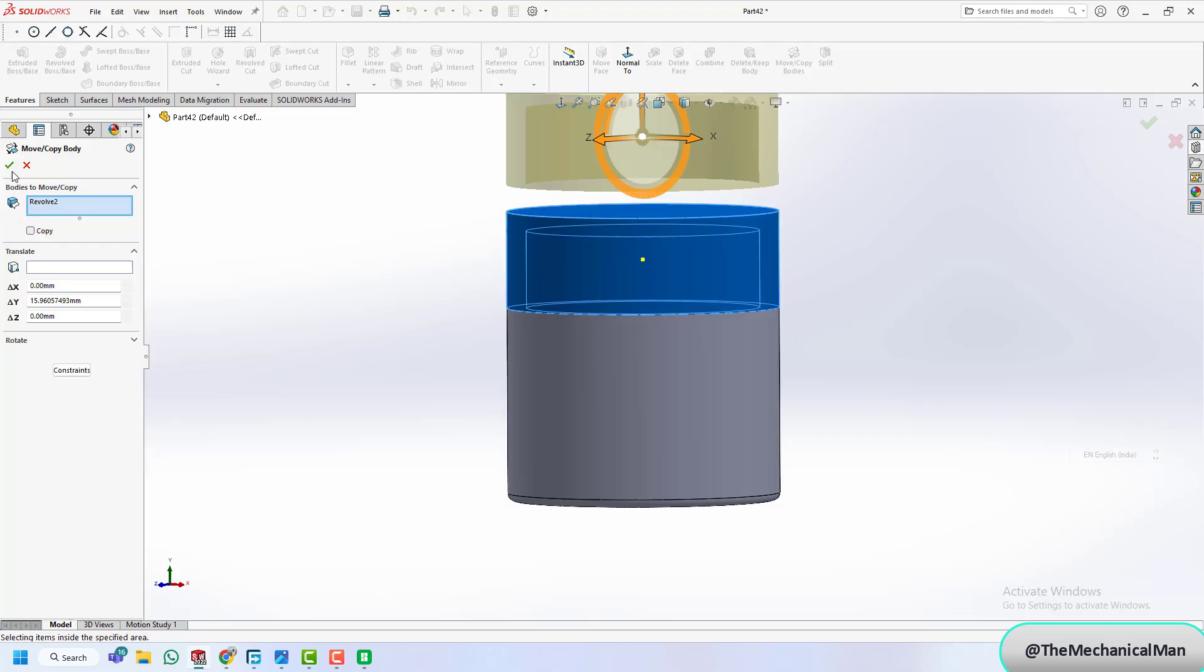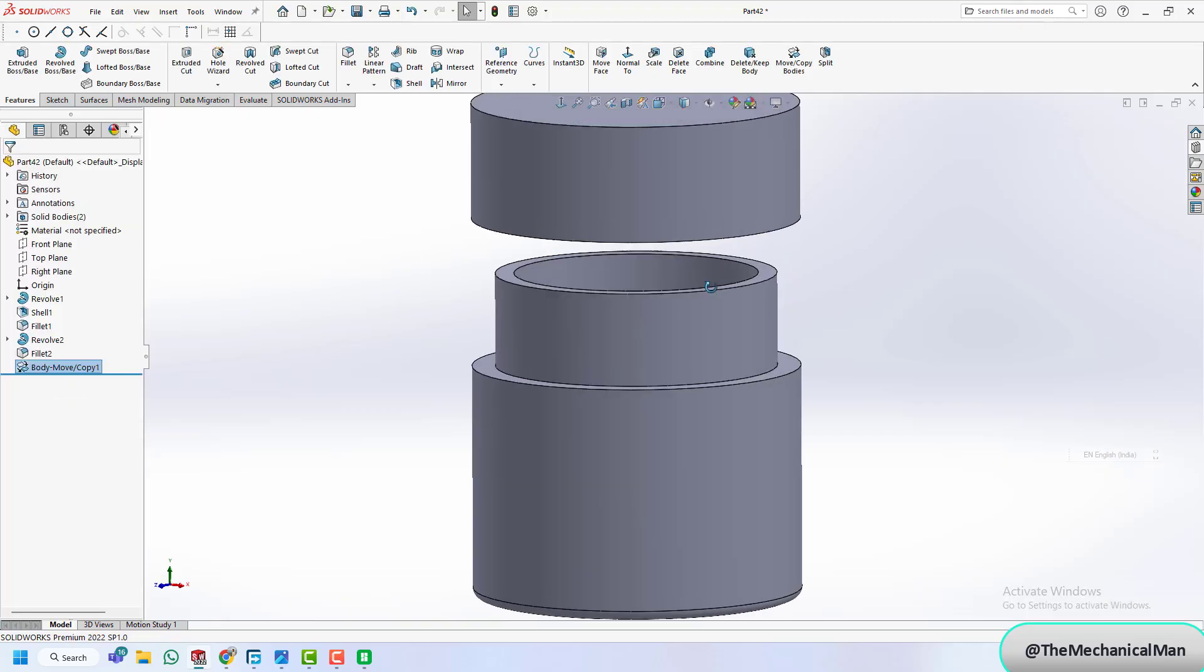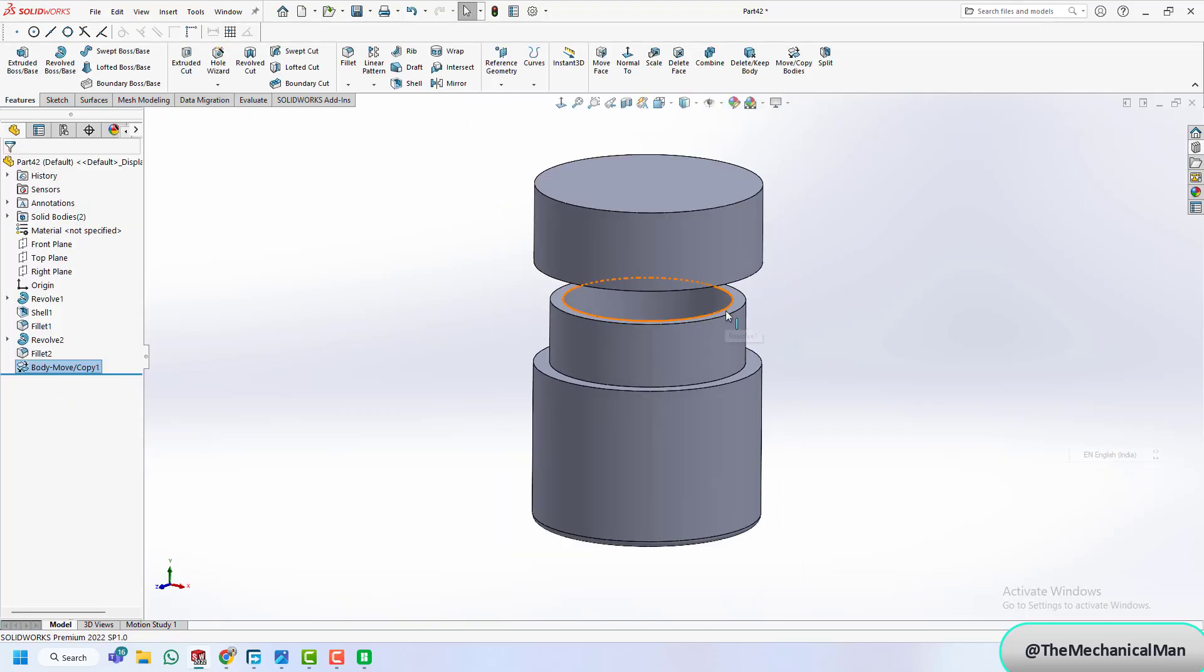Let's apply the thread feature on the jar. You'll see the thread specifications on the right, here you can select size, pitch, and length to match your use case.